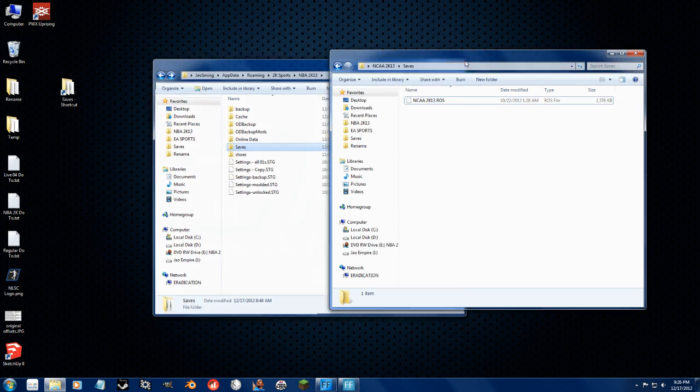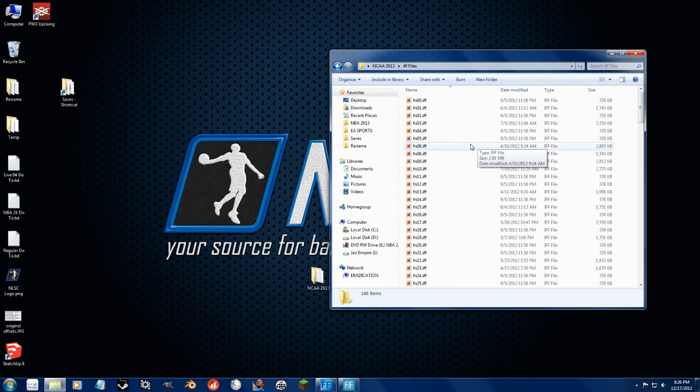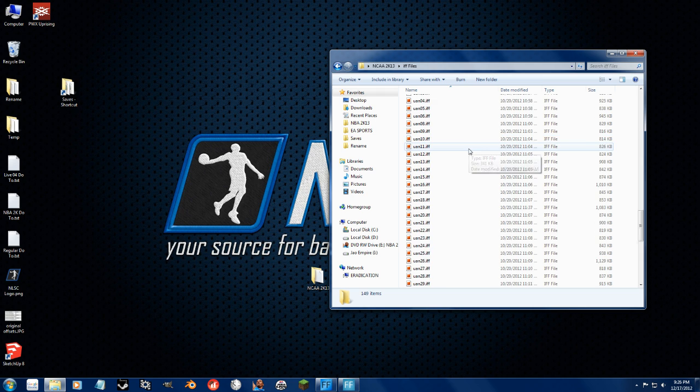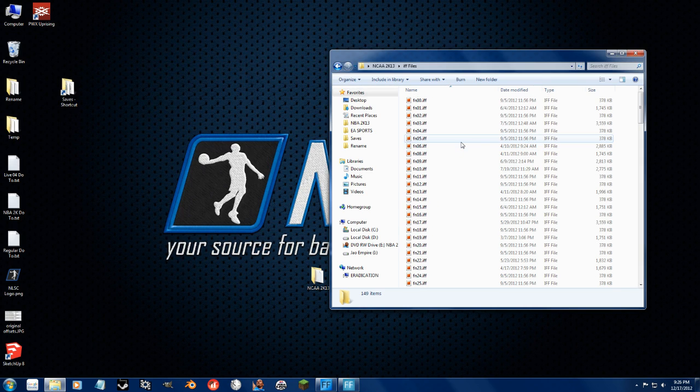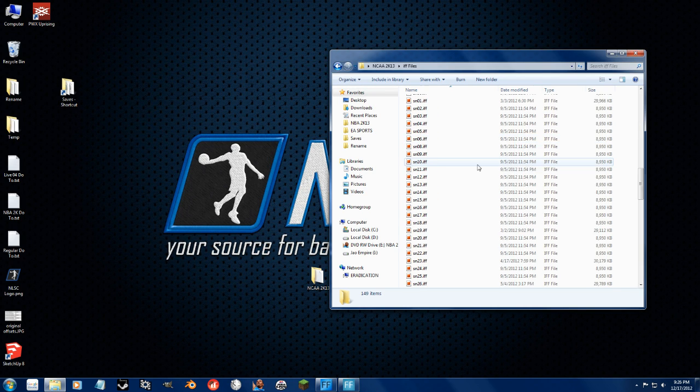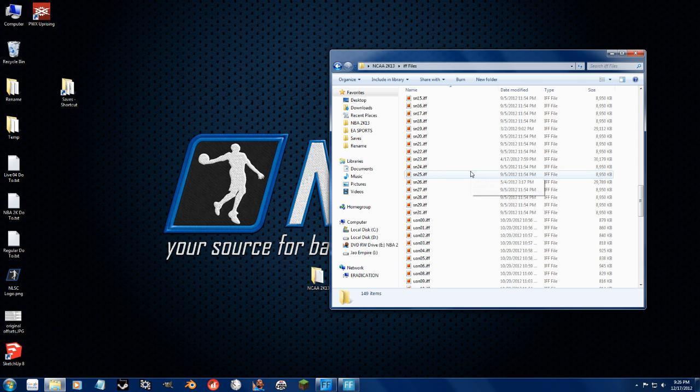Now, the big thing is usually with the IF files. IF files, the CDF files, these are textures and models that the game needs, or that the game uses, I guess, is the best way to put it.